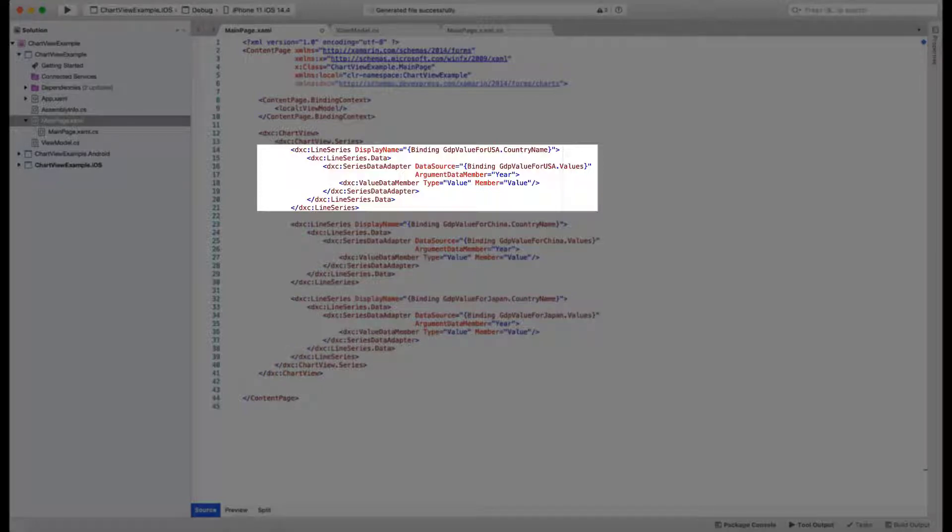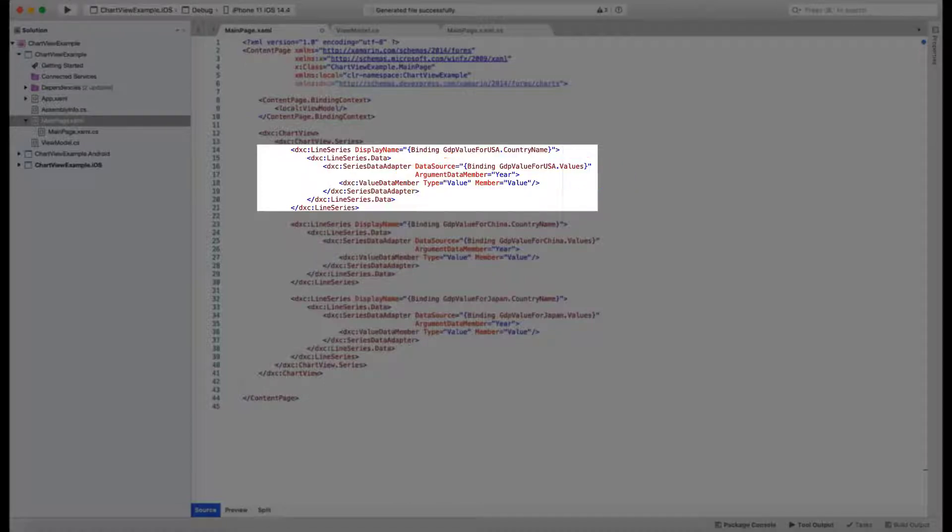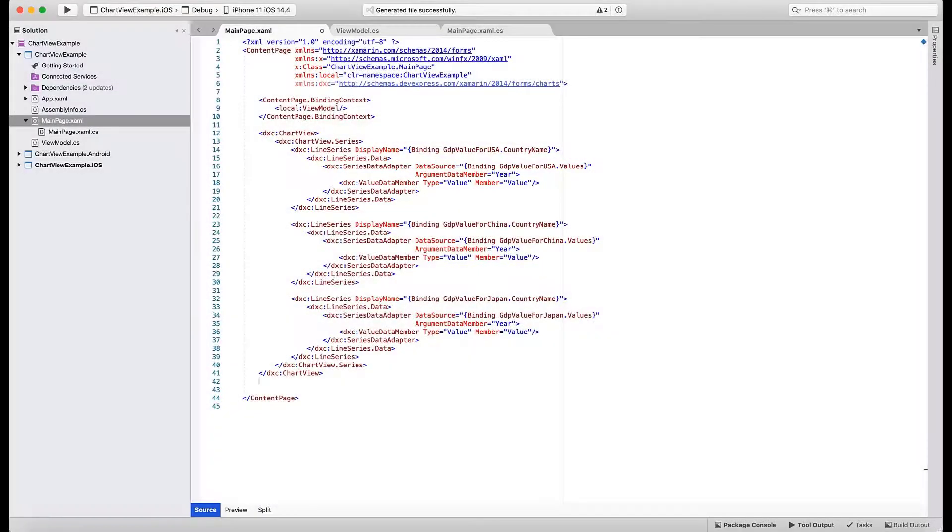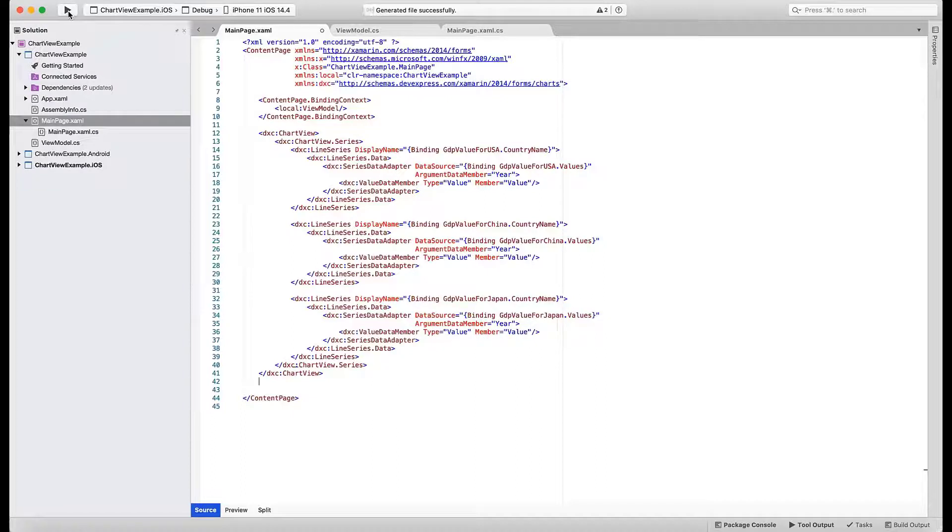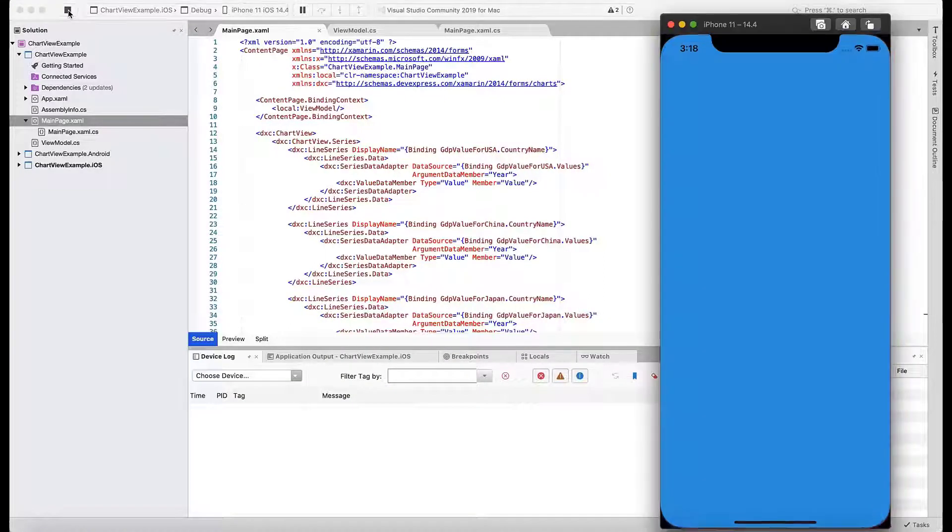Let's look at that first block that displays USA GDP numbers. First of all, it's a line series. It obtains its name from the country name property of the GDP value for USA object. The nested tags specify where the series should obtain its data. The data source is the values list. Years are set as arguments. They go on the x-axis. GDP numbers are values. They go on the y-axis. Let's run the application and see how these three series look in a live chart.